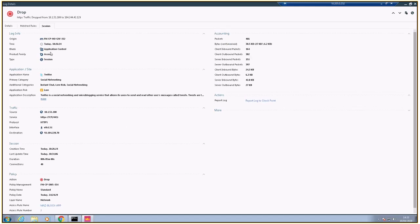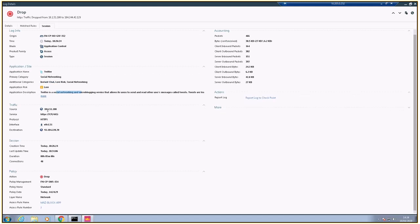This is because of the application control session. This is social networking - Twitter comes under social networking, instant chat, and all those things. Here's the description: traffic is coming from this port.